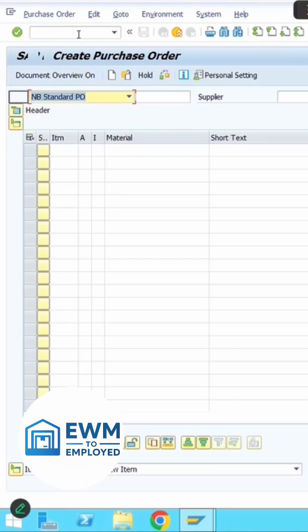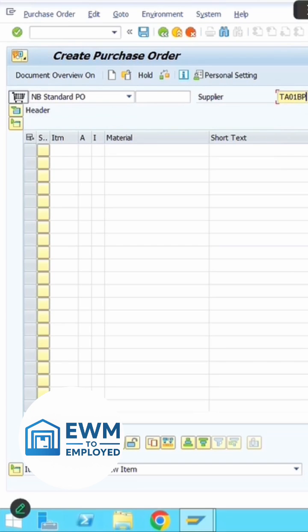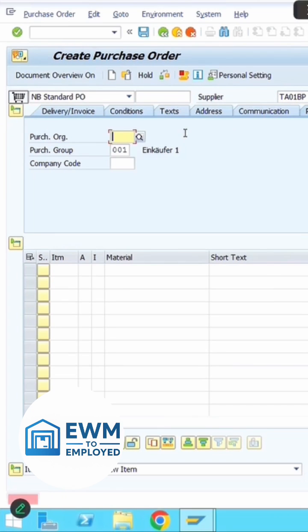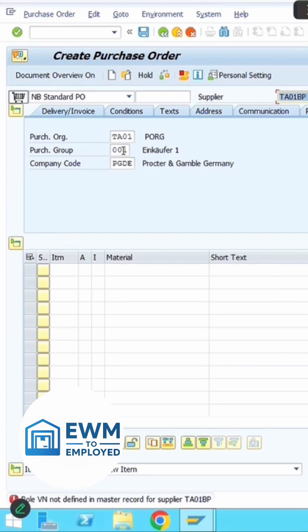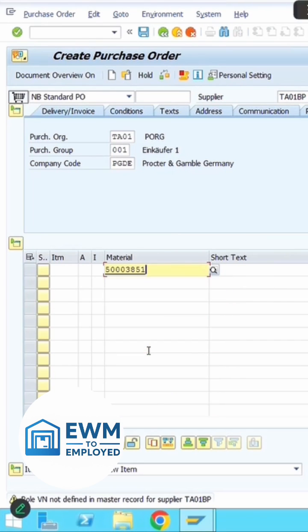Creation of a purchase order using t-code ME21N. Once you execute ME21N, enter the supplier, purchasing organization, purchasing group, and company code. Then enter the material you want to order from the vendor.